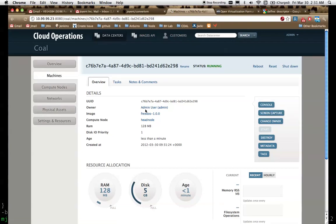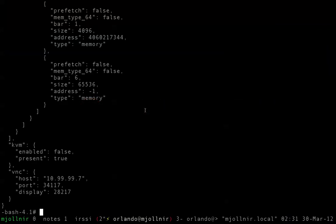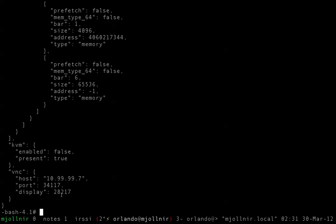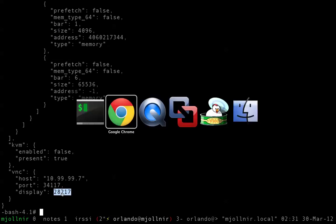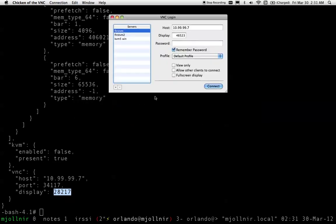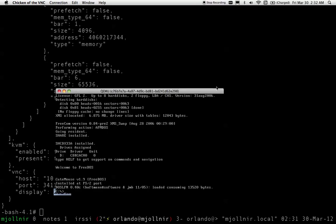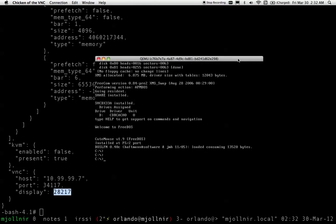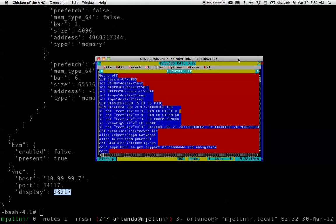Our VM is now running, and I just did a vmadm info on that UUID to get the display port for VNC, so we can just throw that into Chicken of the VNC or whatever your favorite VNC viewer is and hit Connect. We should have our VM there — we're running in DOS now, so we can say 'edit autoexec.bat' or your favorite DOS command. And yeah, there it is.